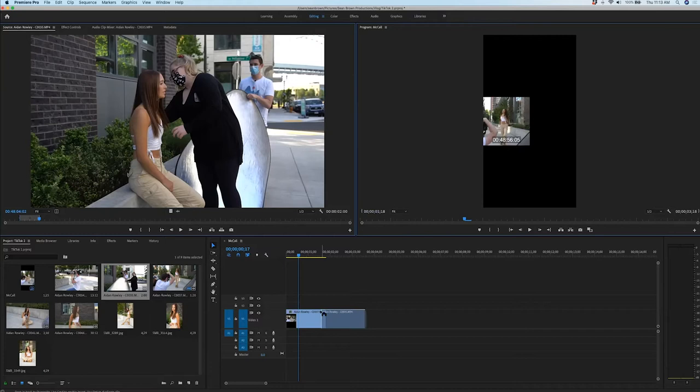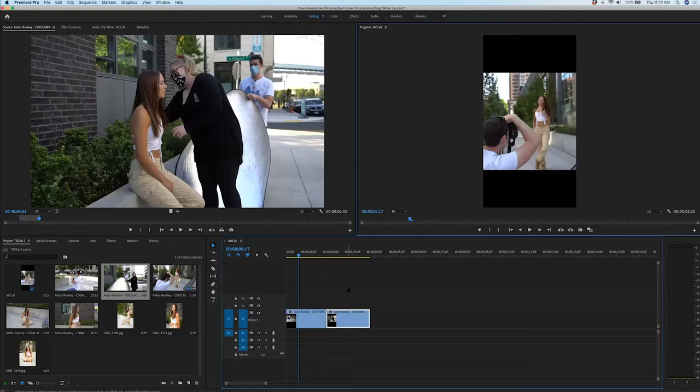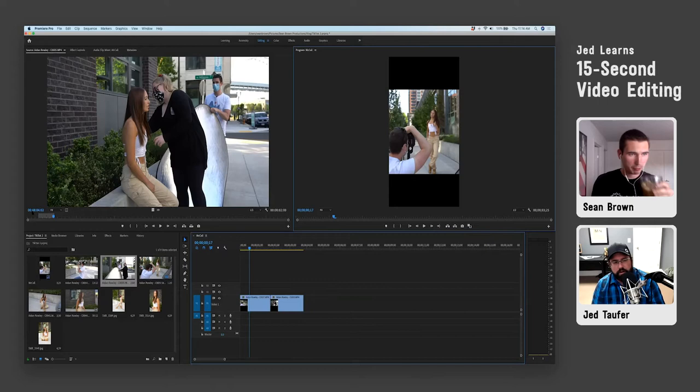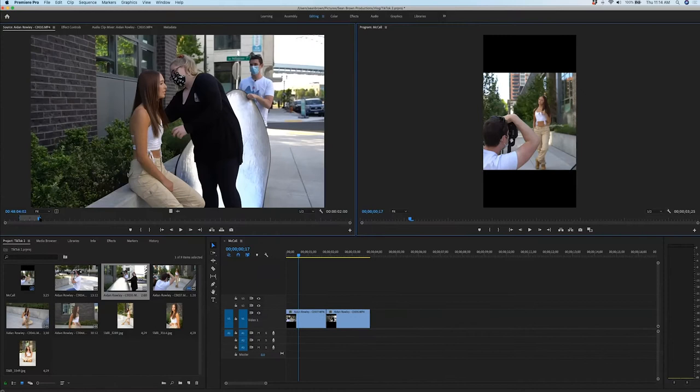Real quickly, on that time code — that blue time code: 48 minutes, 4 seconds, and then the zero two right now, that's frames. You have basically frames and seconds. So if we use the right arrow, we can get it super exact just by scrubbing through that frame.